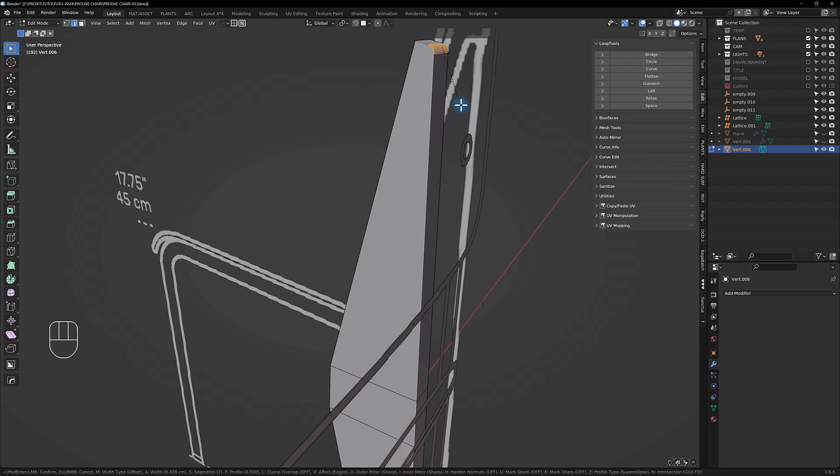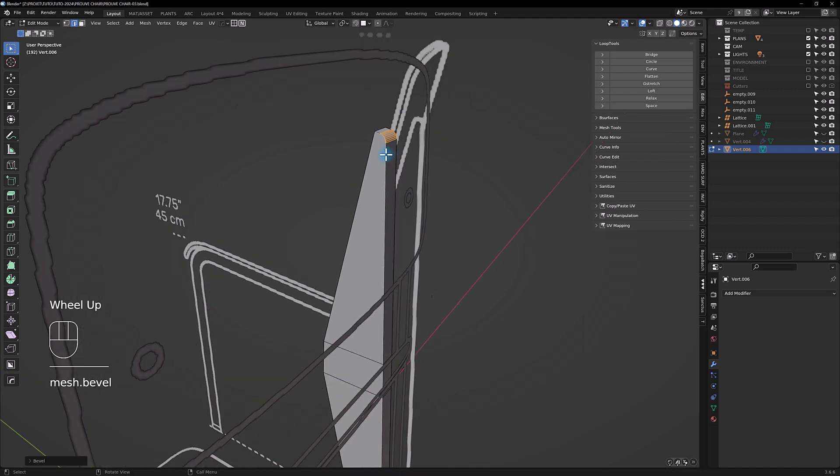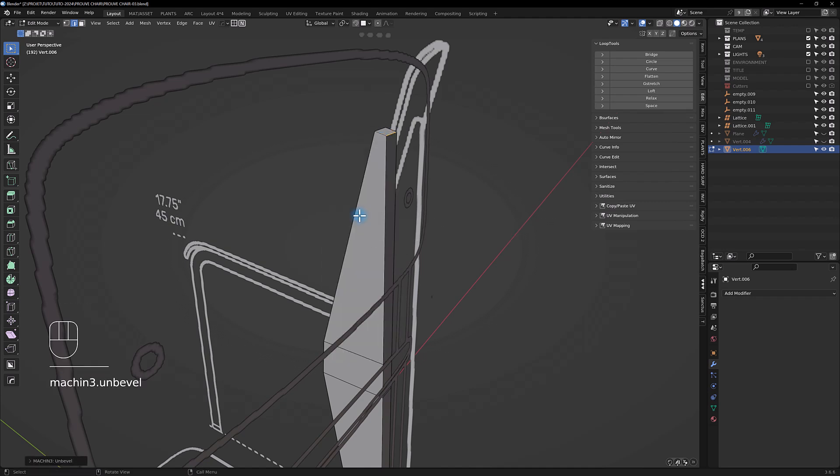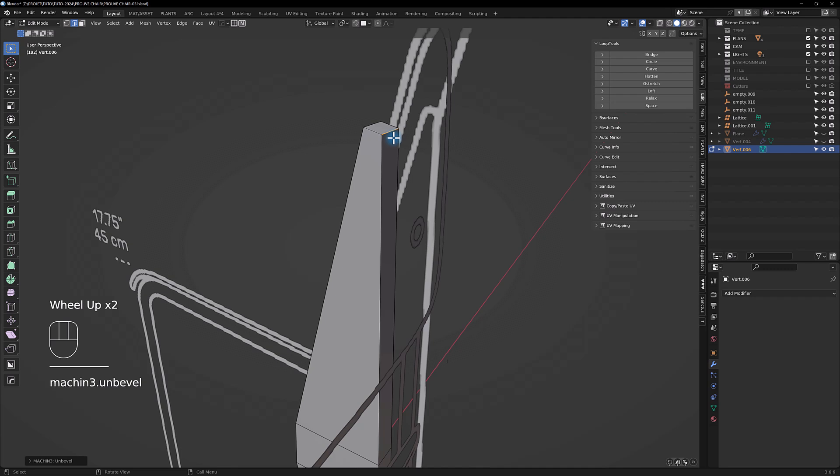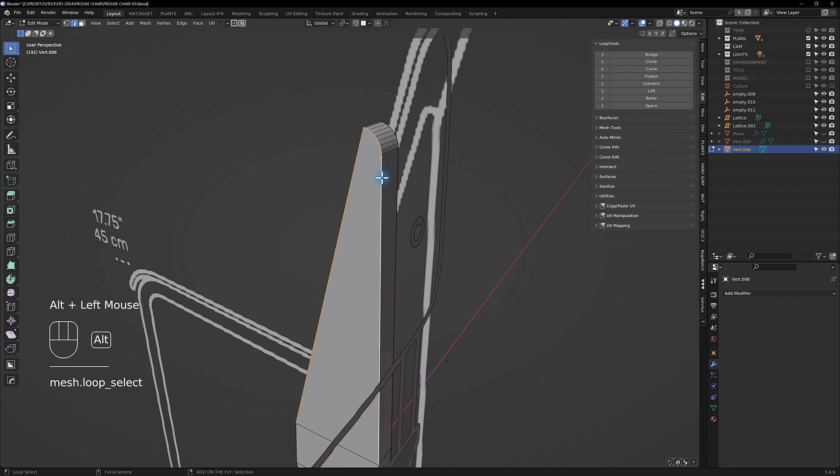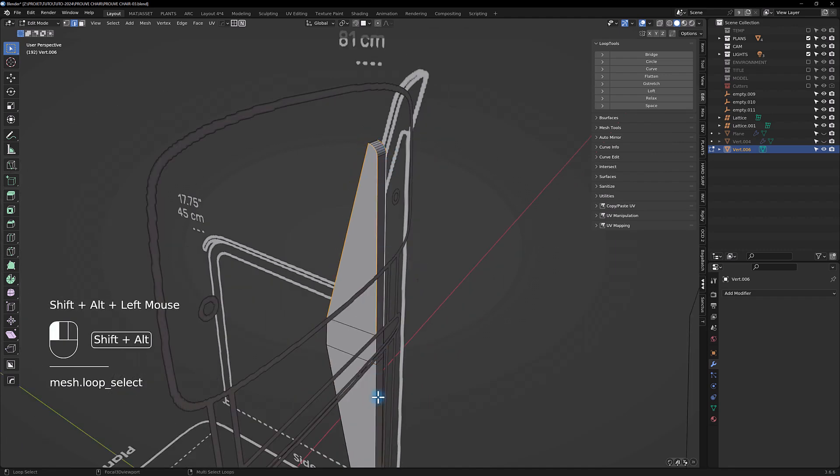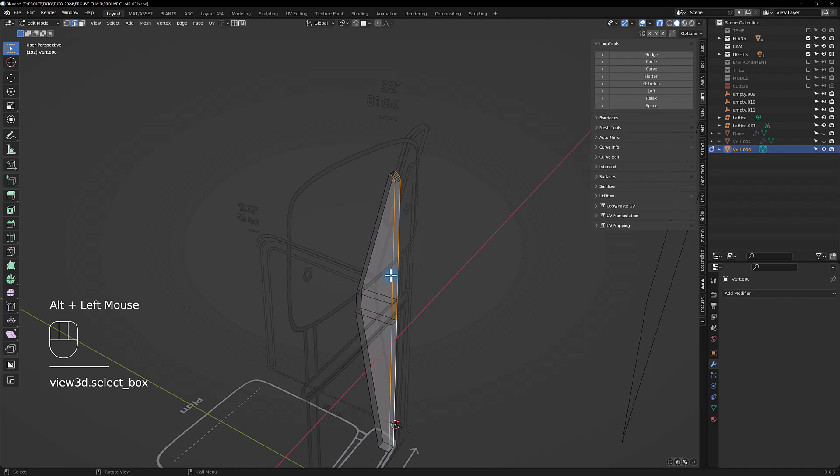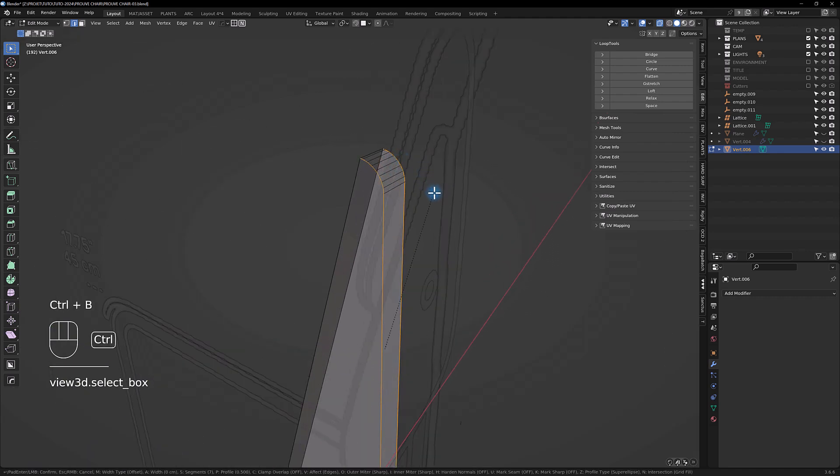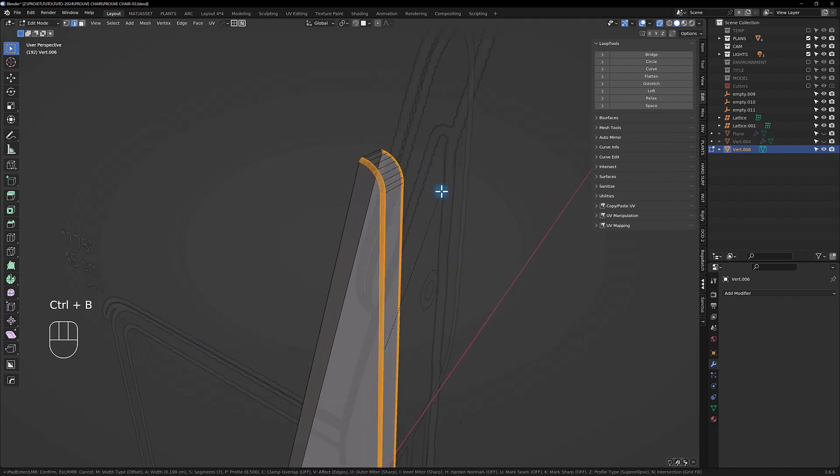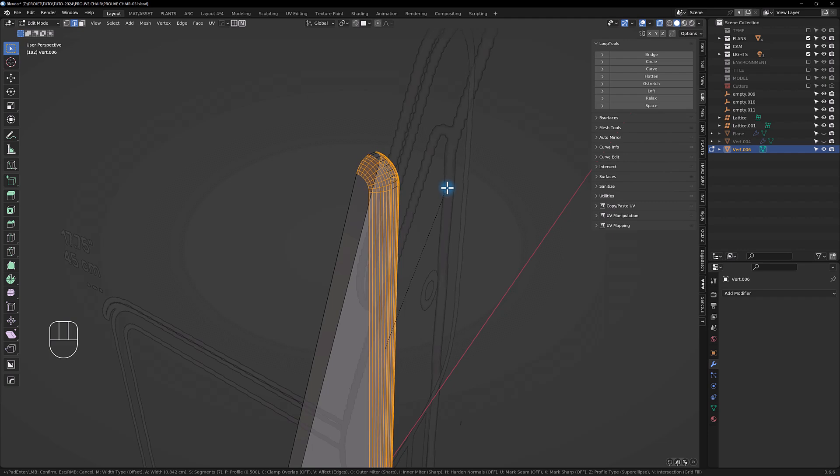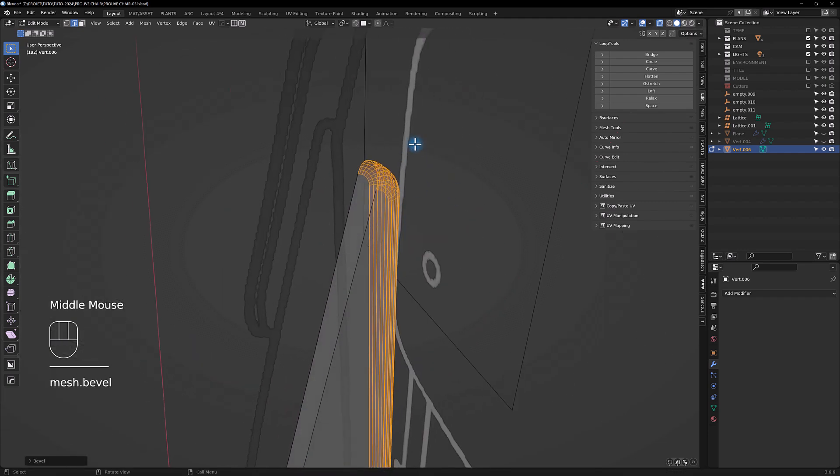We're gonna add here a bevel. So if you have something like this and you're not happy with it, if you have Mesh Machine you can just unbevel. So that's a good thing.